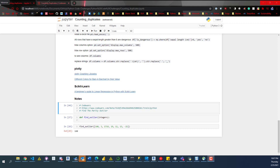Hey everybody, so today we're going to look at Code Wars again. I'm going to do a new challenge and show you what I do to set up these challenges. I haven't really looked at this challenge — I glanced at it but haven't started or googled anything, so this is going to be me trying to figure it out on the fly.